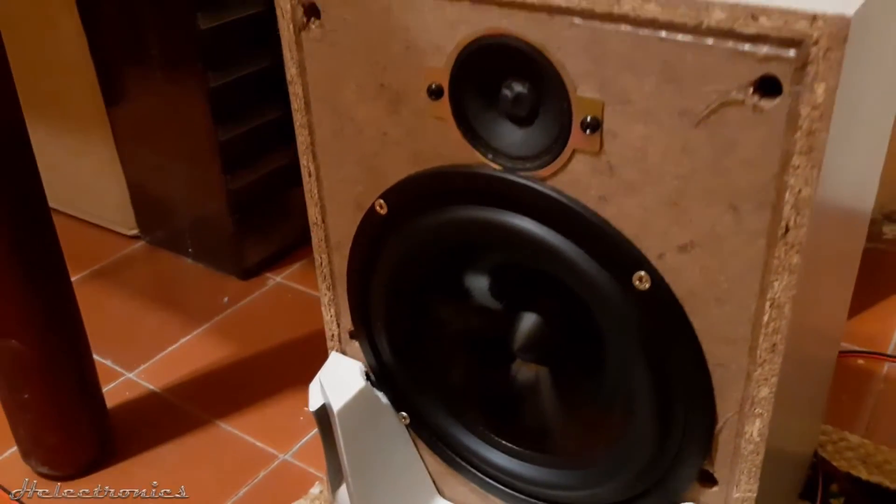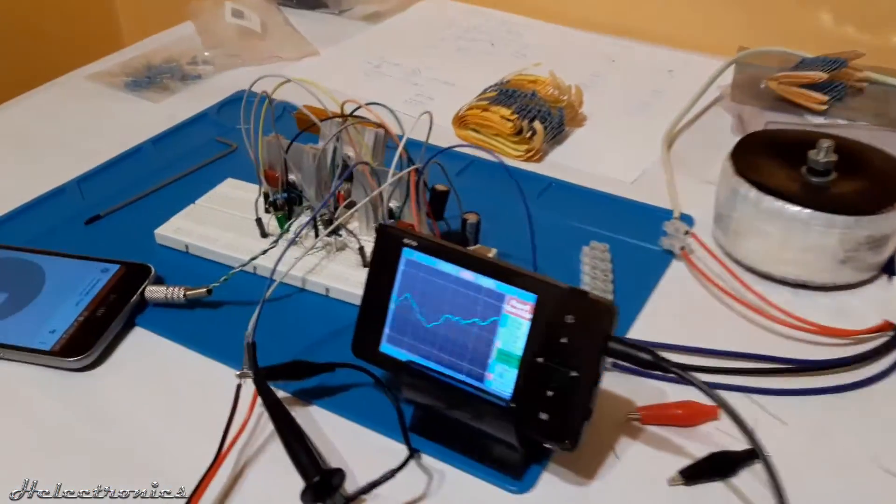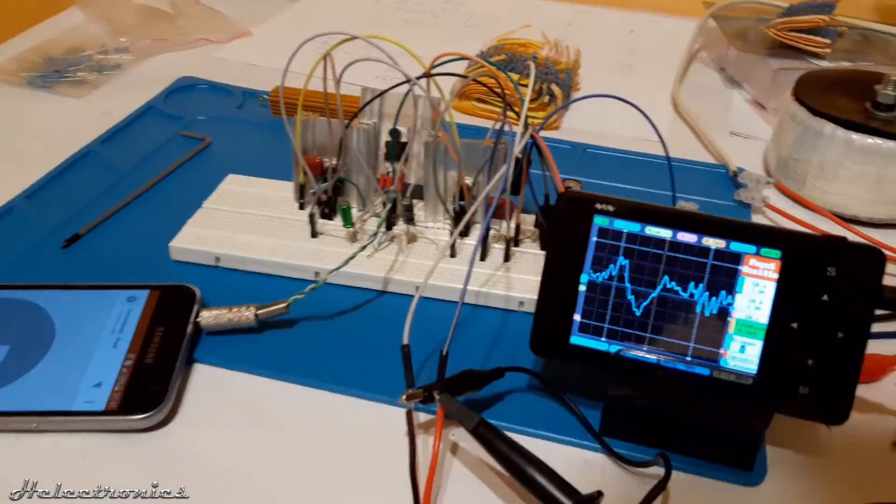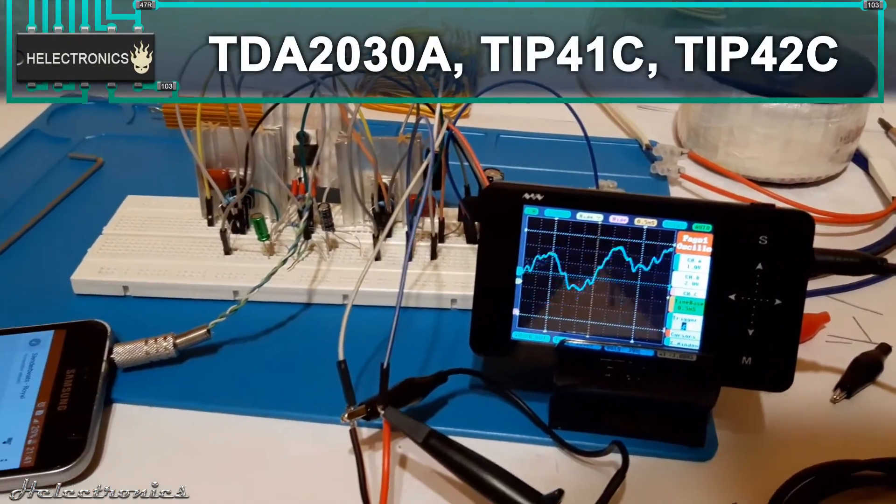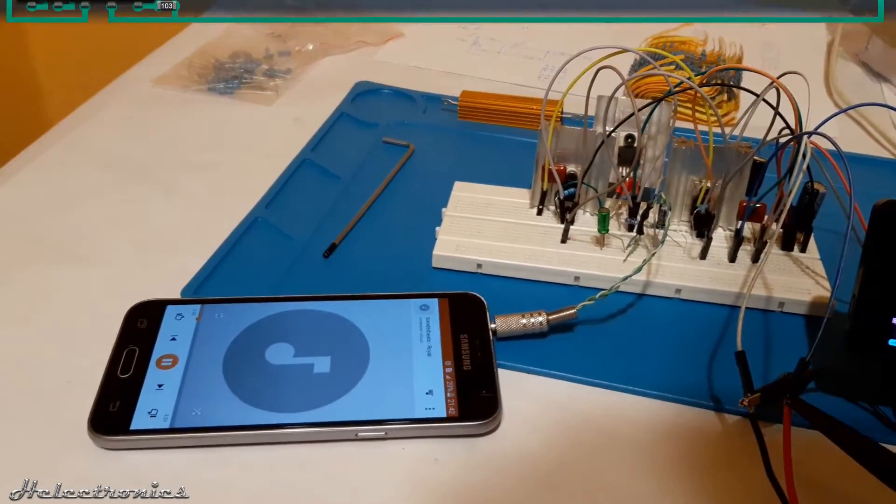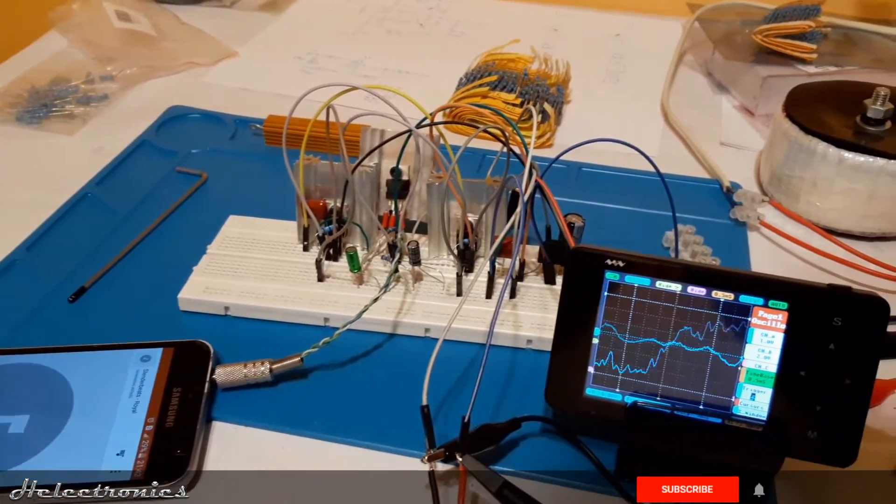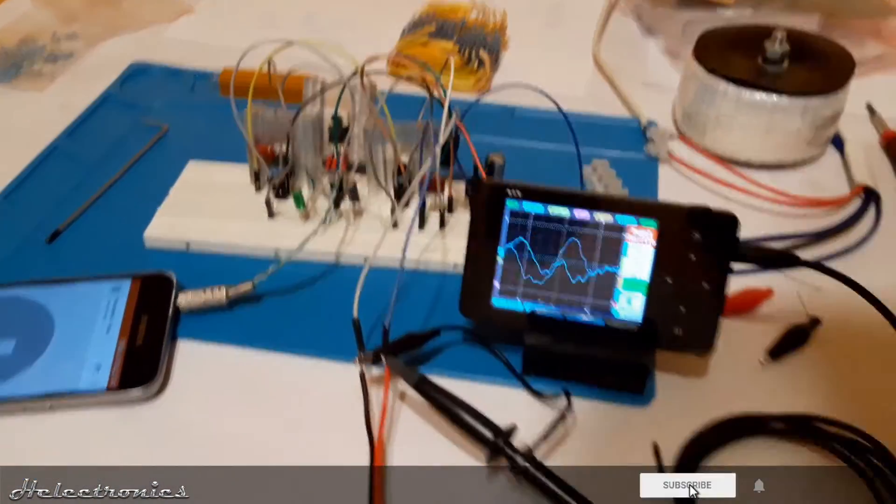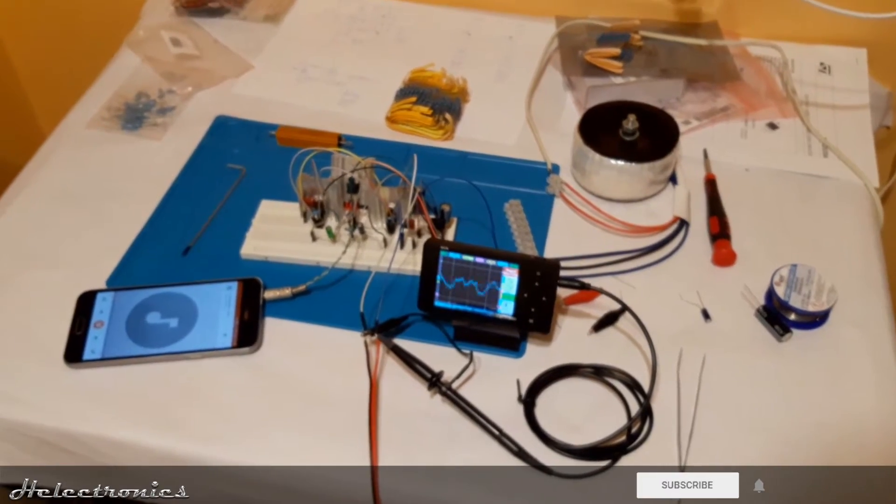Hi, this is Electronics. In this video I'm going to build an audio amplifier circuit with TDA2030A, TIP41C and TIP42C on the breadboard. Before the video starts be sure to subscribe and click the bell for notifications.